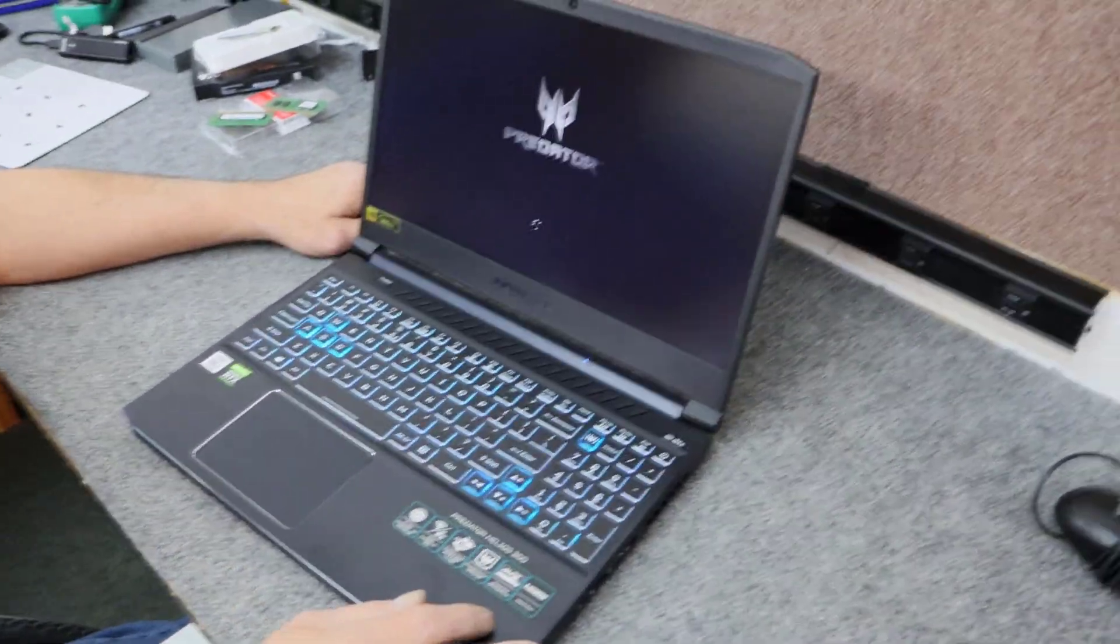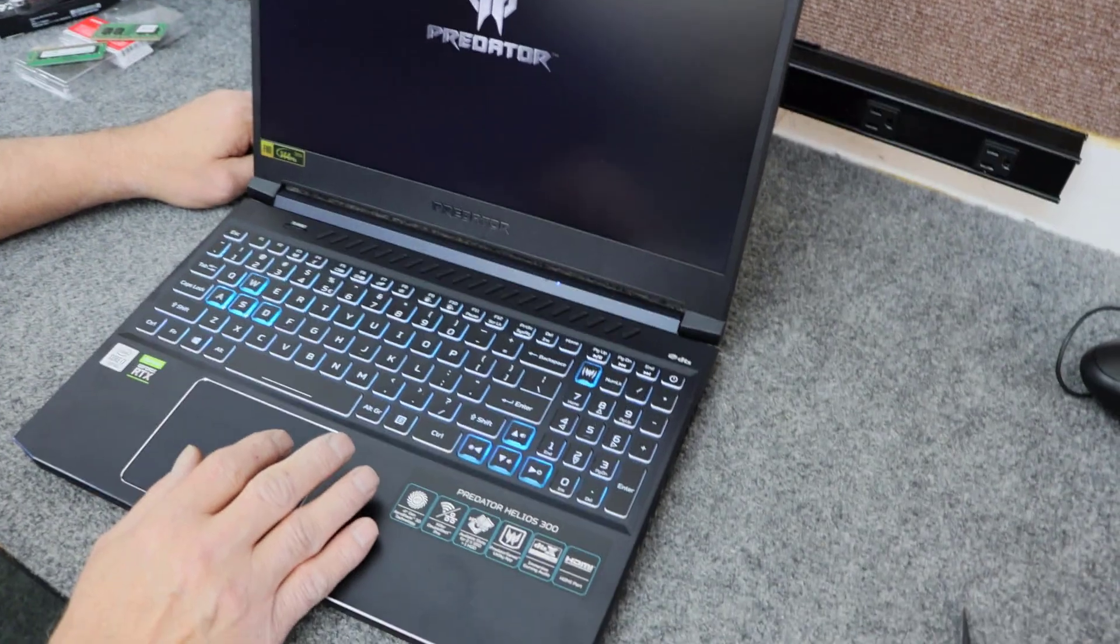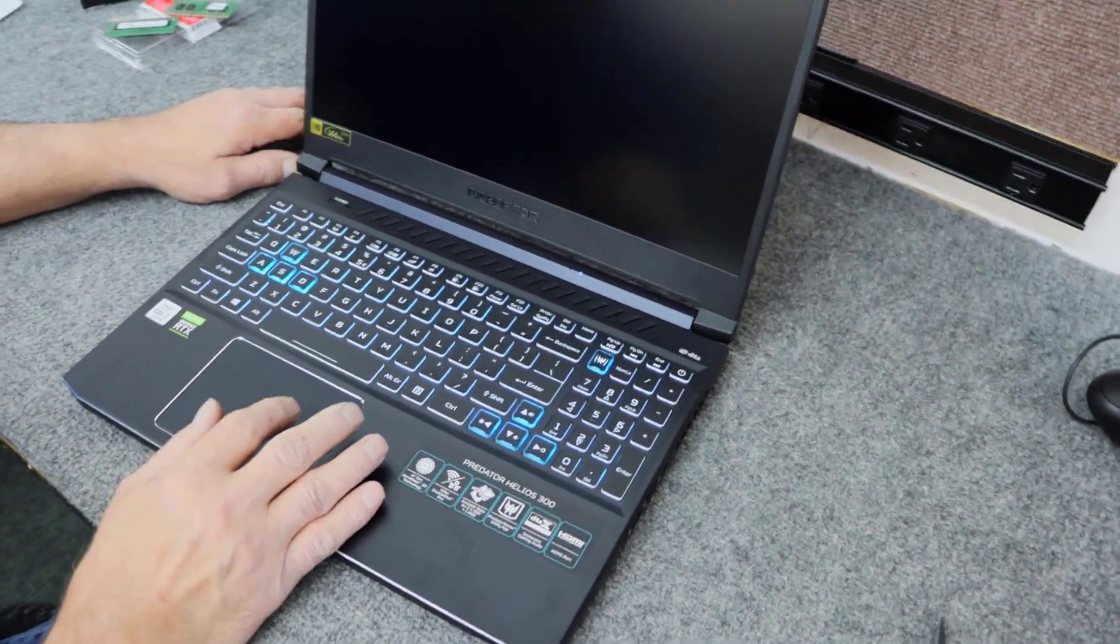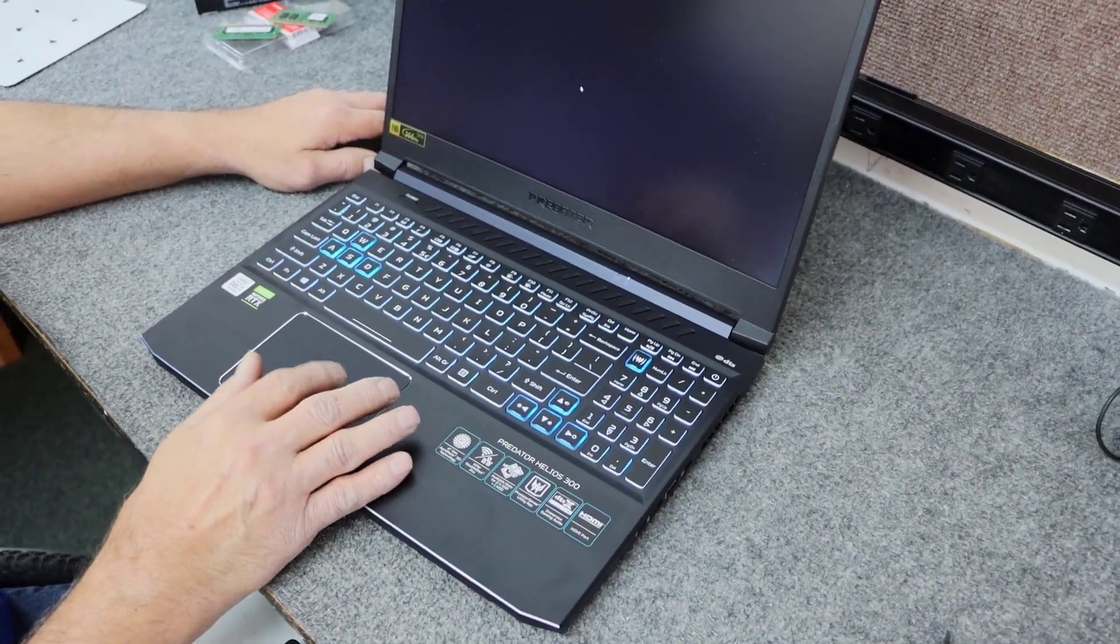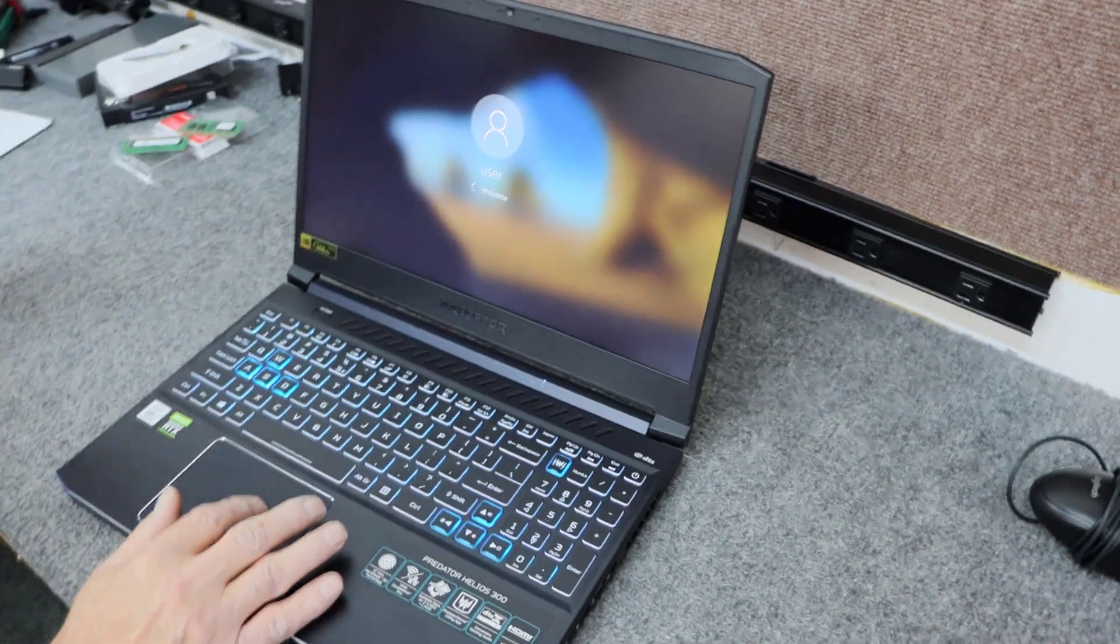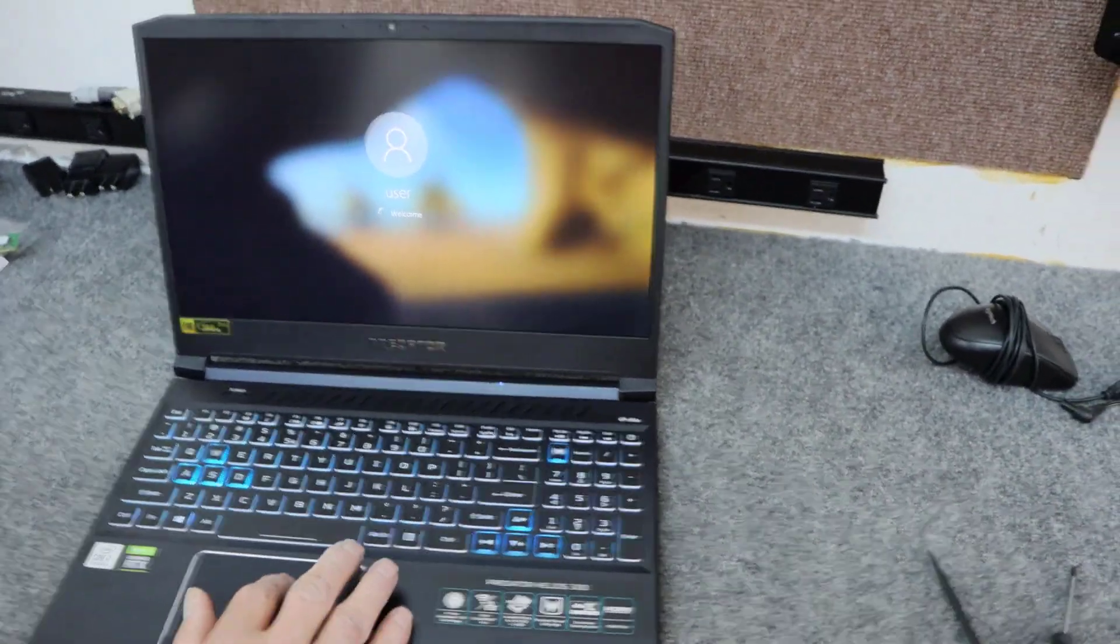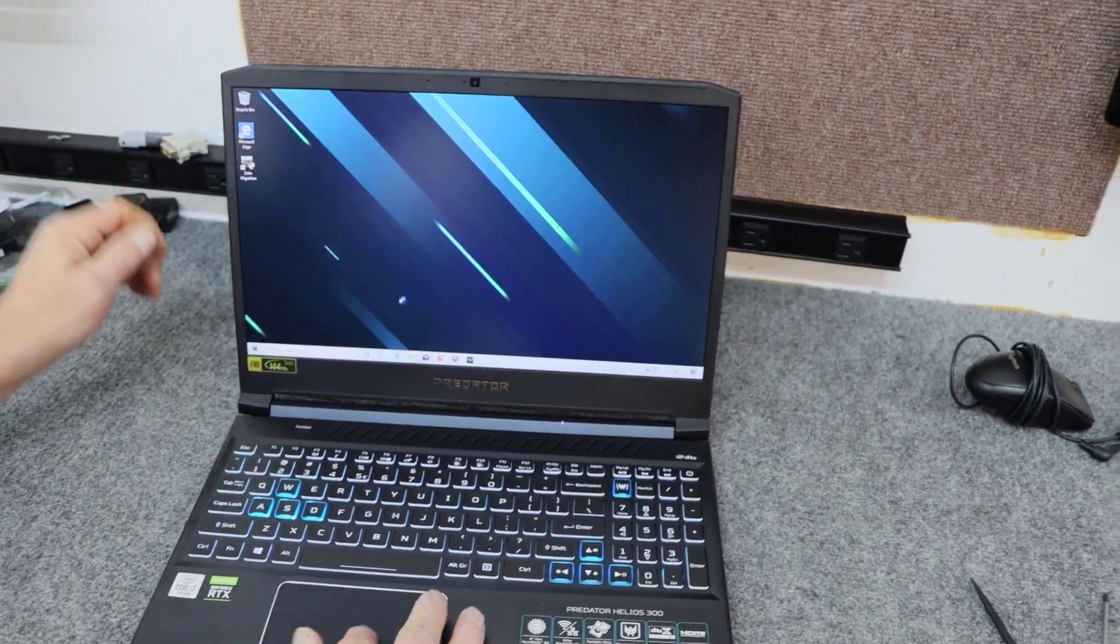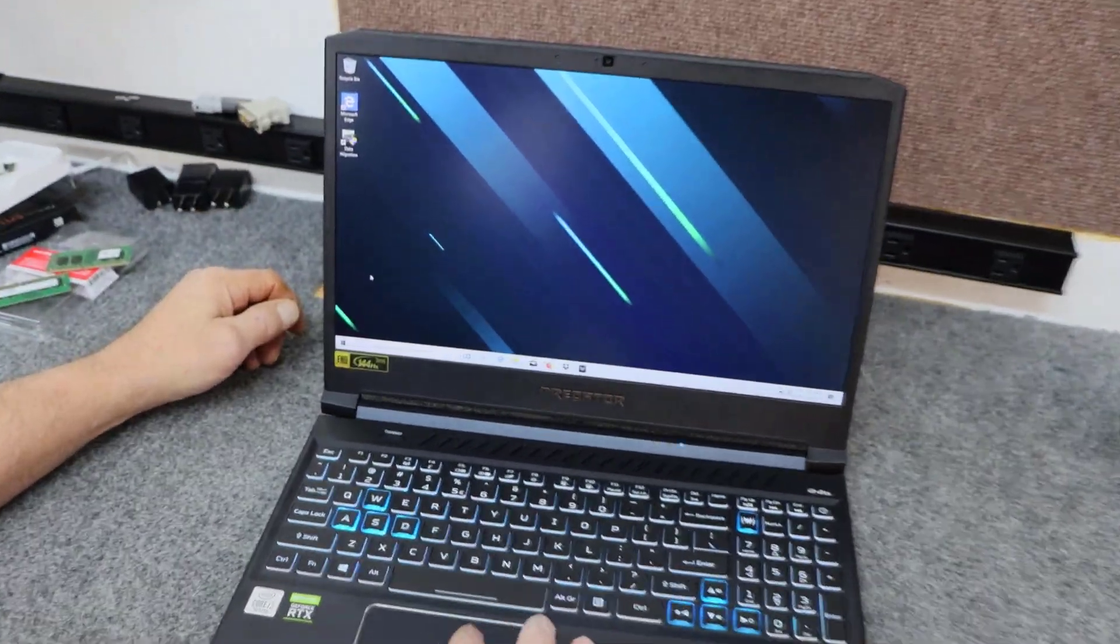Sorry about that. But everything's good. I'm going to get into Windows here. Make sure all of our stuff is there. And looks like we got a good clone. So that's good. Boom. Came right up. And there's our data migration software.